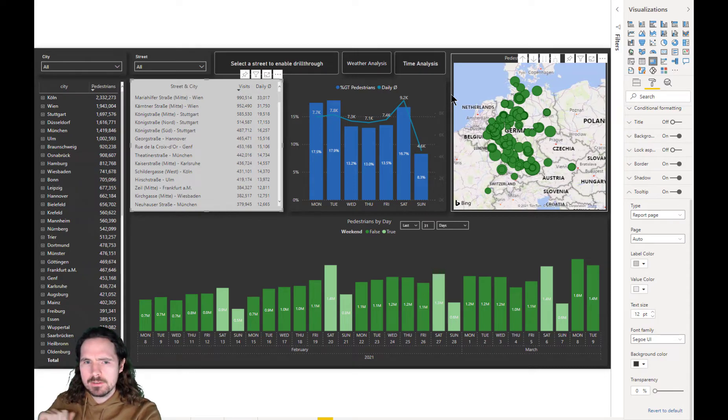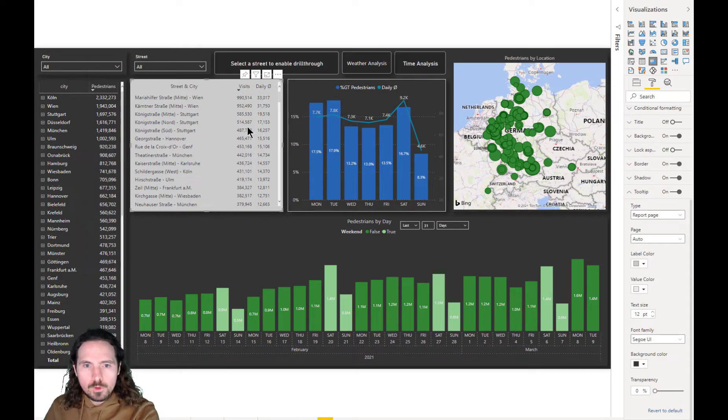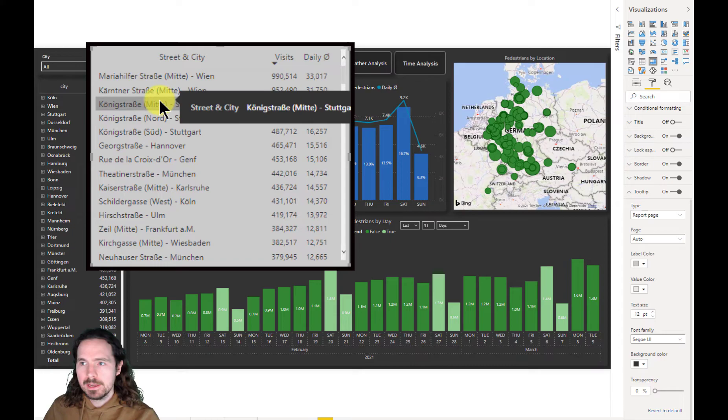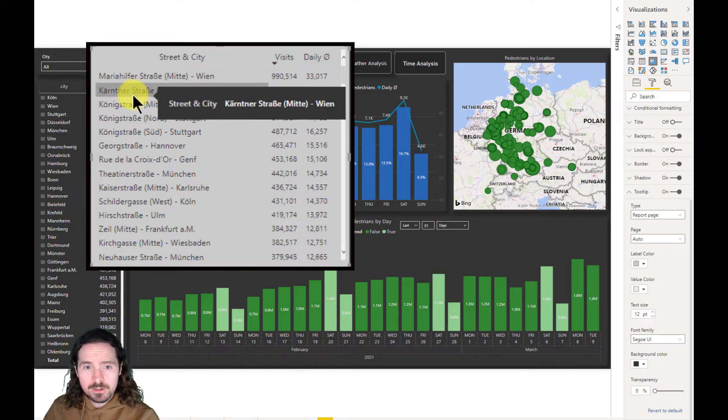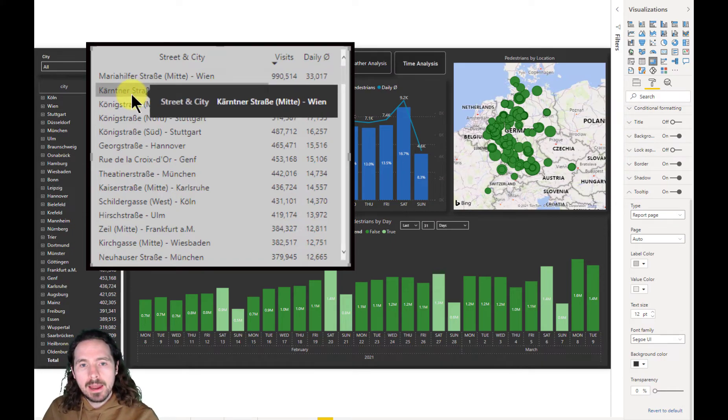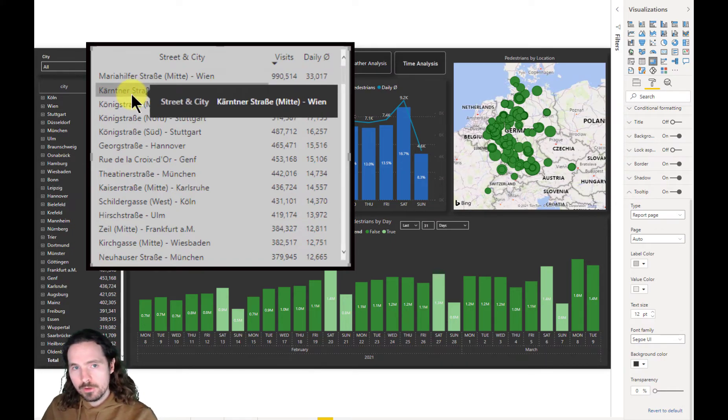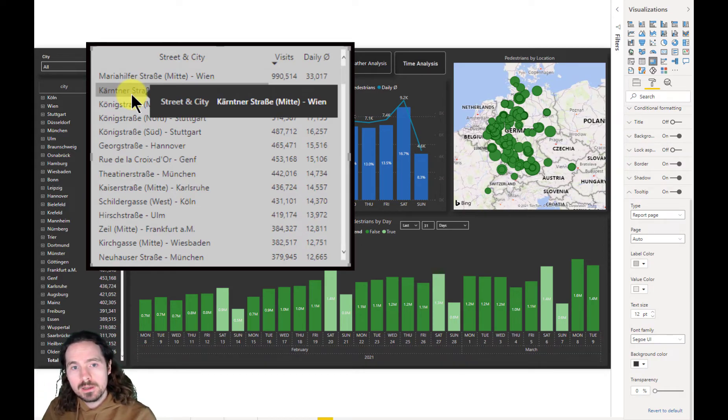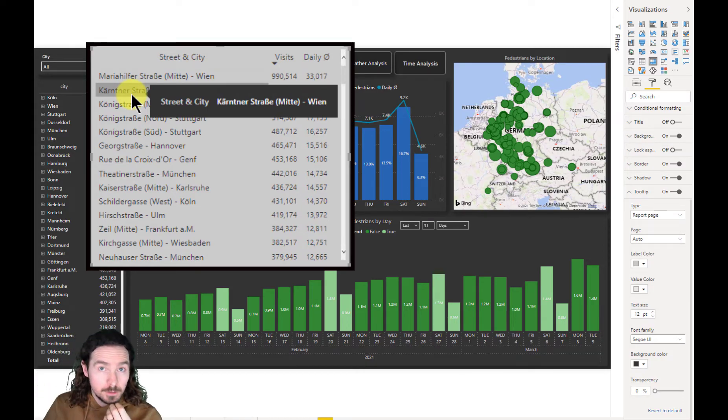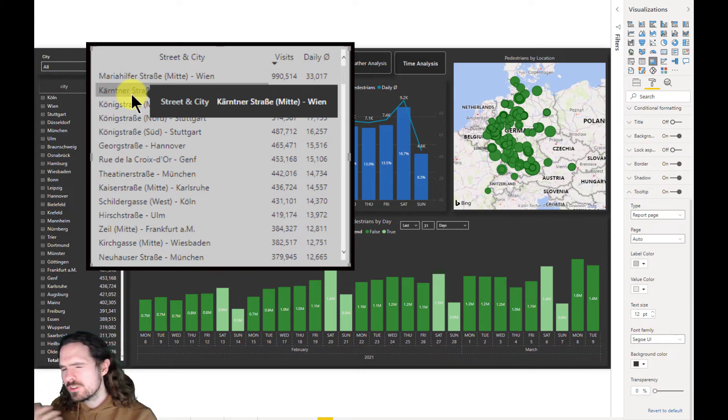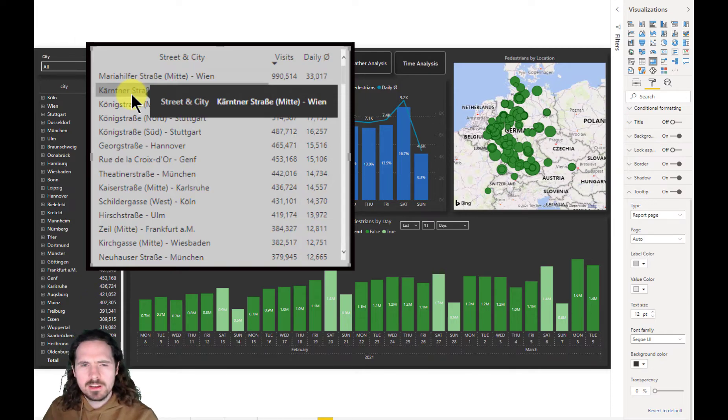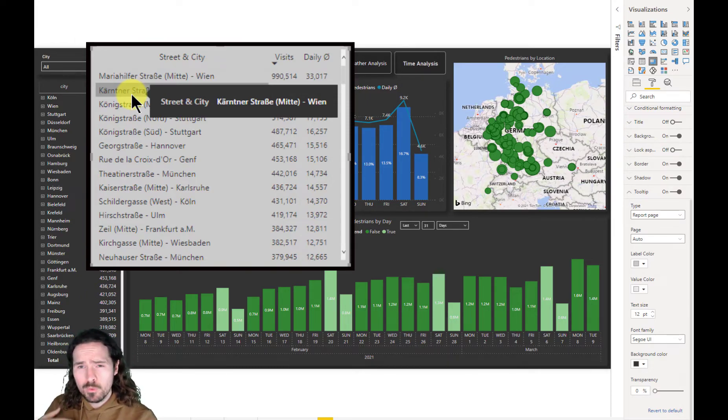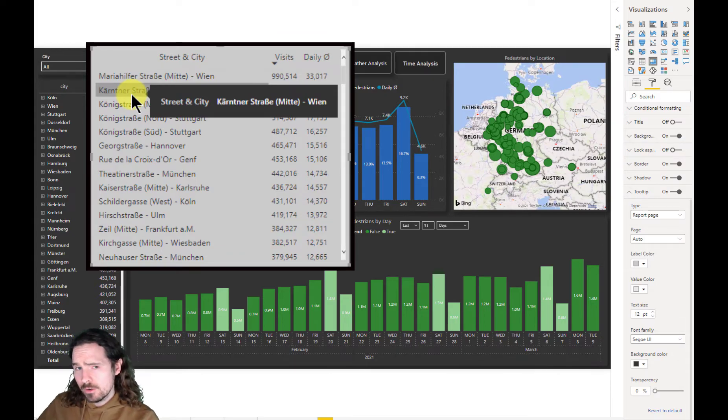What I mean by that is this. We have here a matrix, and when we have the cursor over a value, we have the standard Power BI tooltip, which in this case isn't bringing any value. It's just displaying again the information that we already see within the visualization.